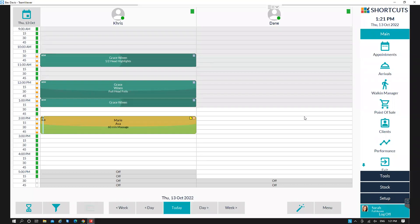A client can make a booking up to 90 days in advance online, so it's important to check your future appointments.